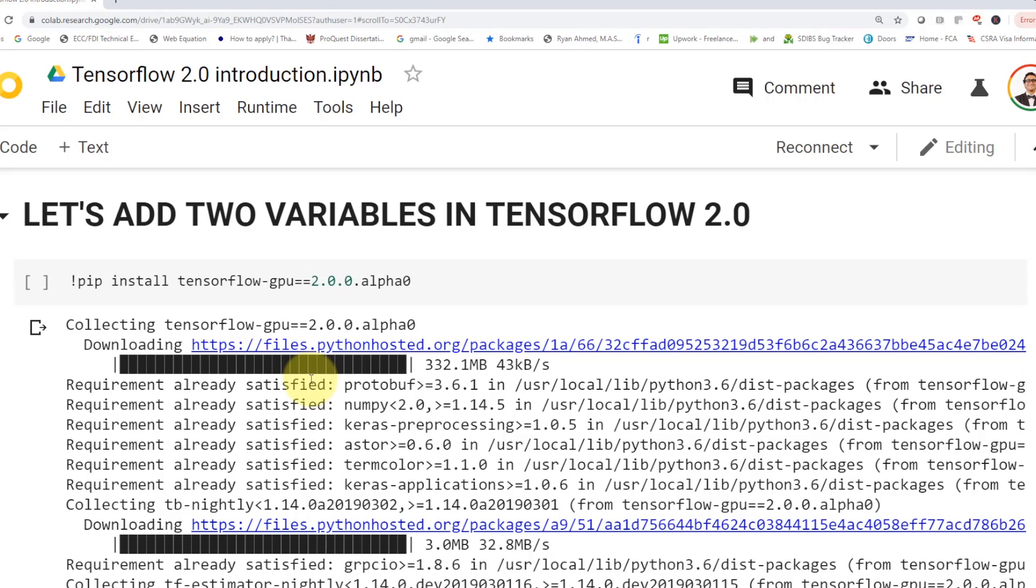And forget about it. We're not going to be doing this anymore. Actually, moving forward, what we're going to do, we're going to use TensorFlow 2.0. So I'm going to show you how we can do it. So let's add two variables in TensorFlow 2.0.